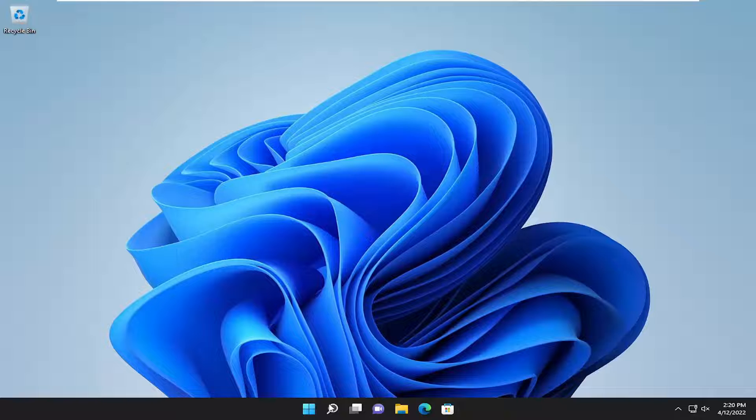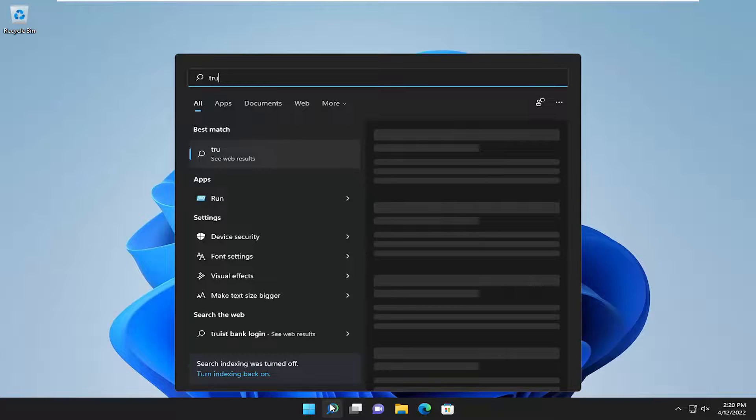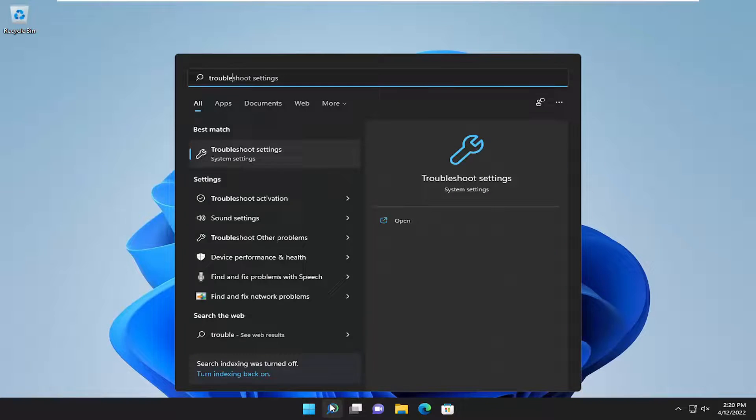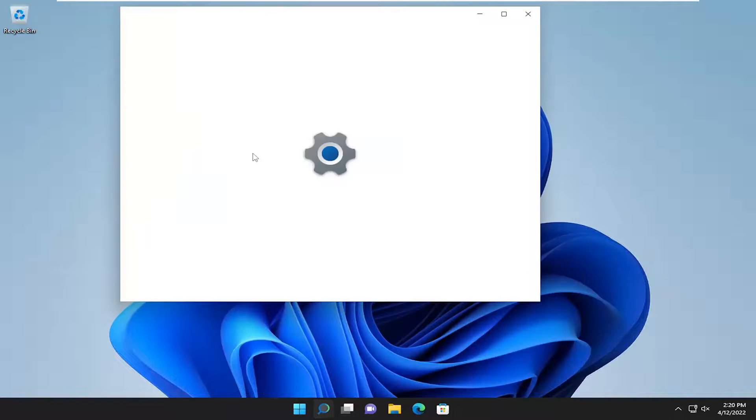Something else we can try here as well, if you open up the search menu, type in troubleshoot. Best results should come back with troubleshoot settings. Go ahead and open that up.